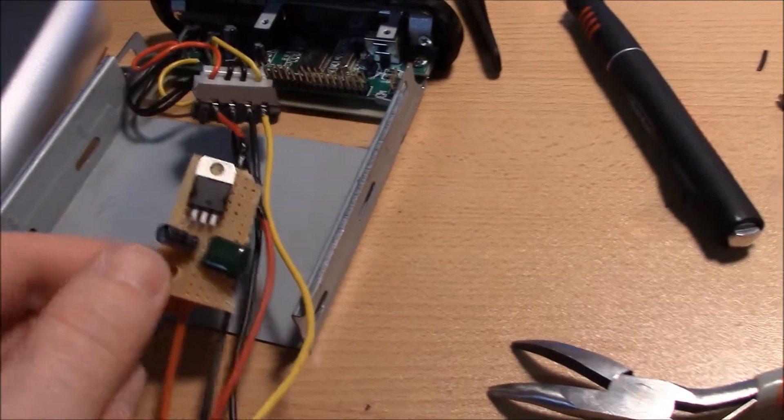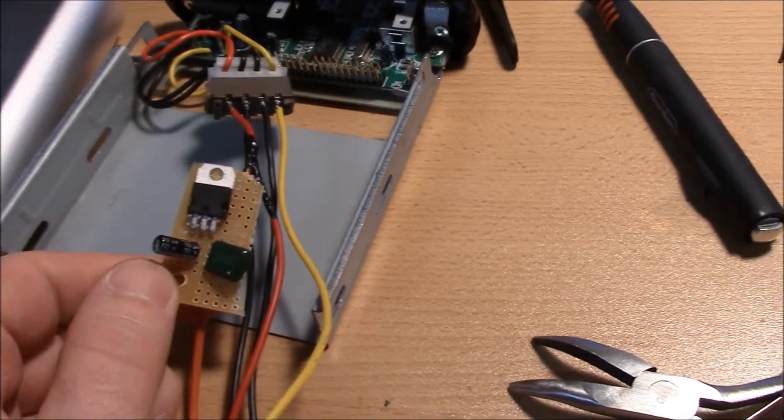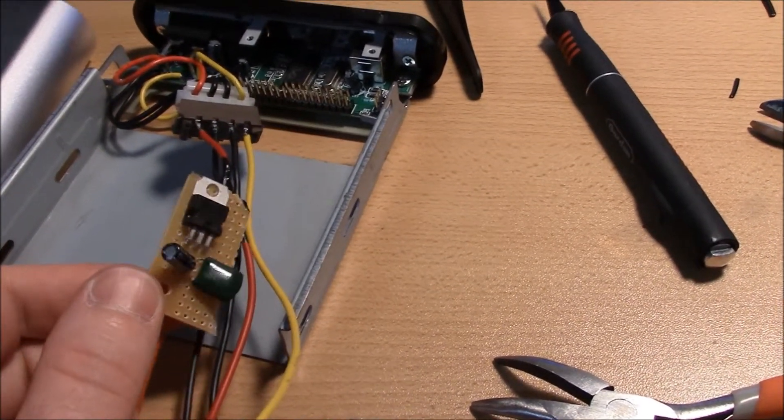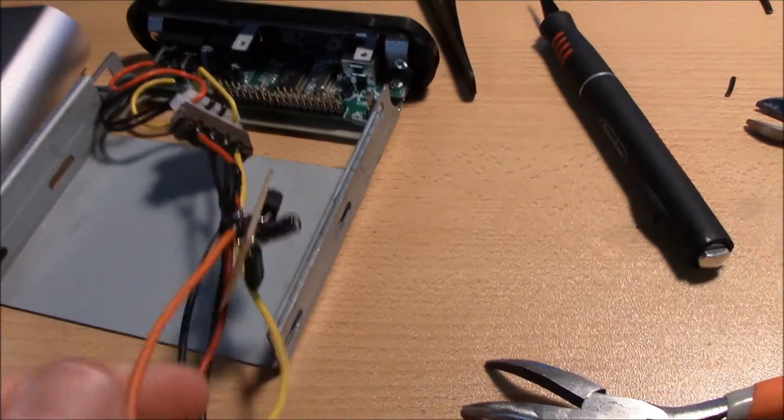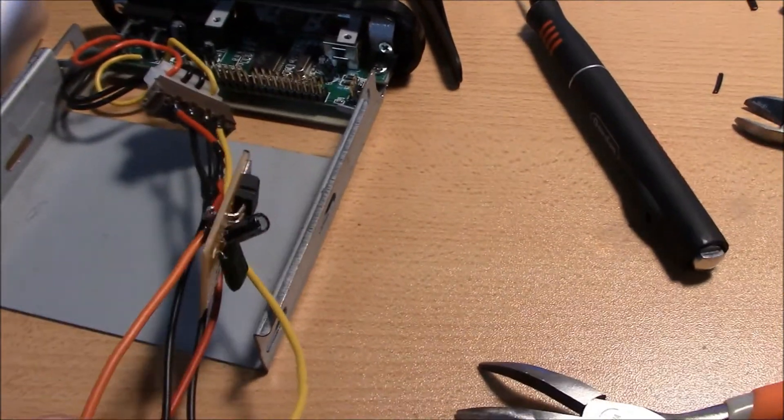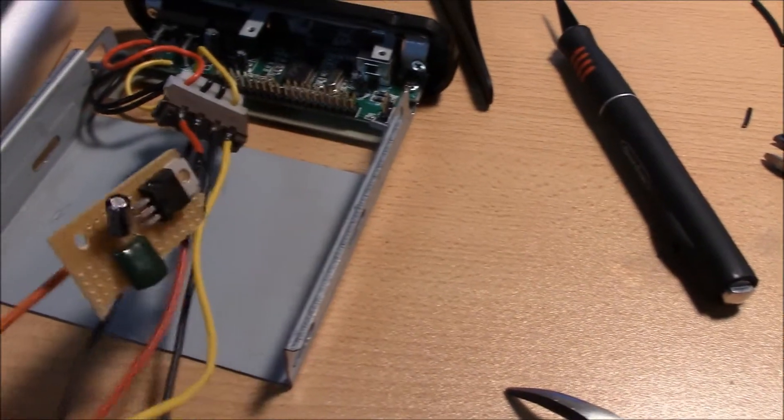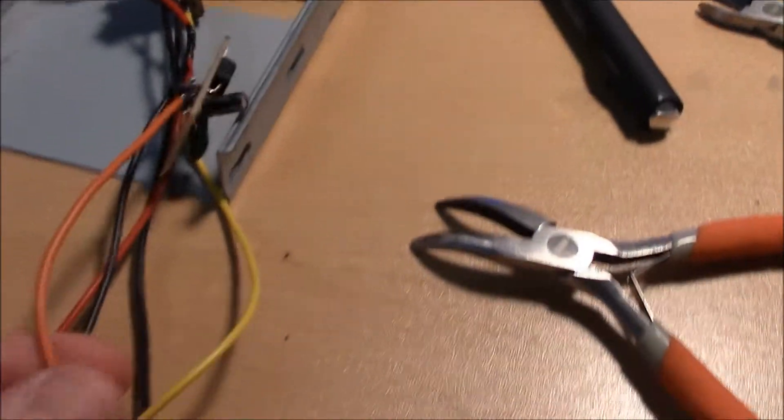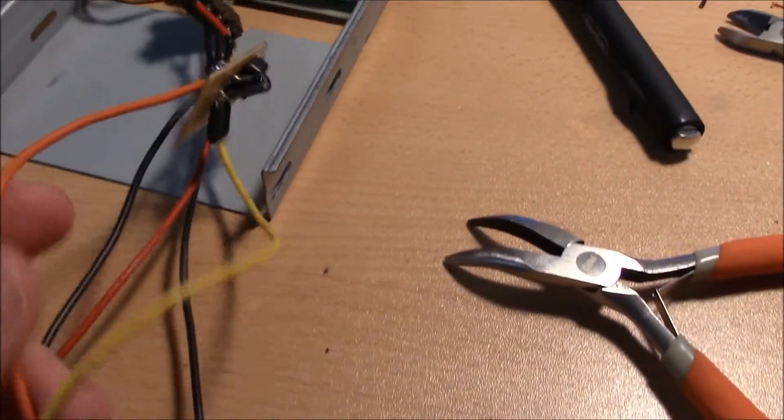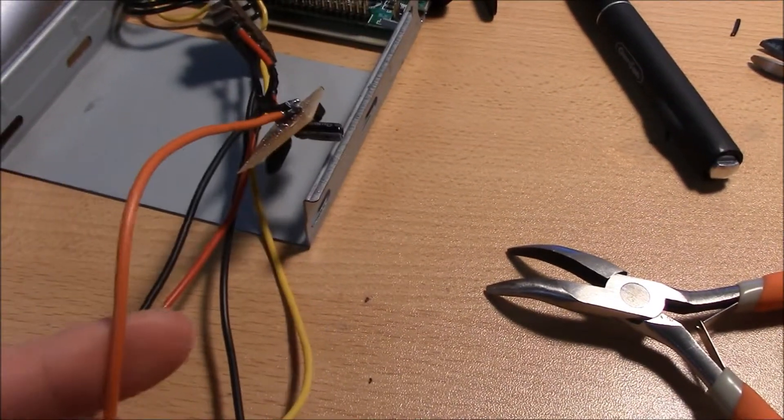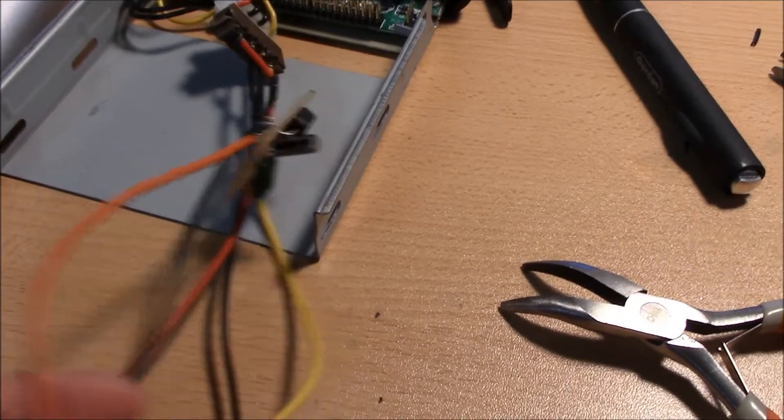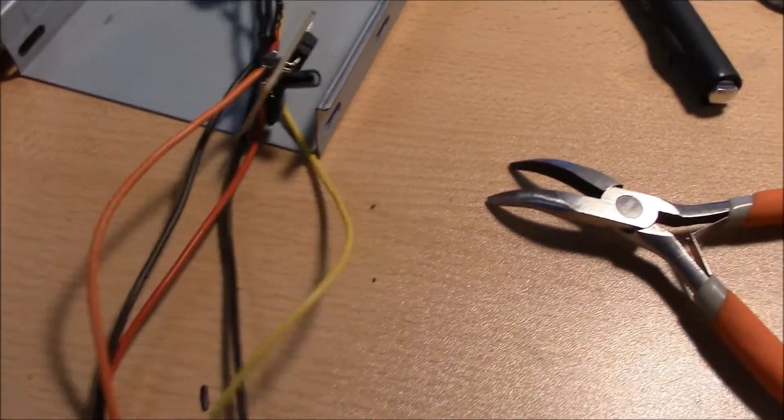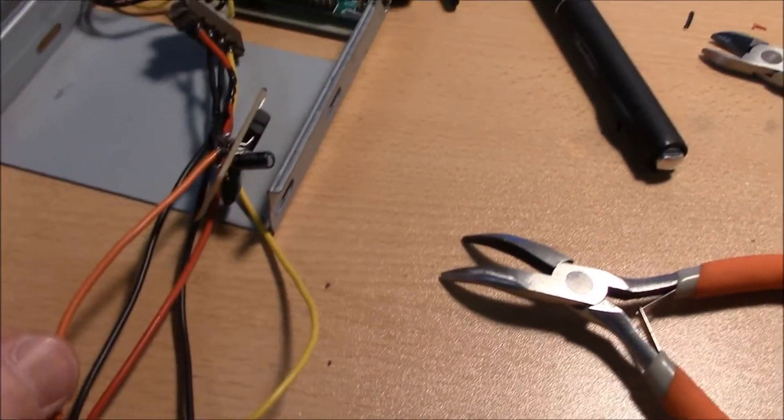LD1117 voltage regulator to get 3.3 volts as well. So I'm just running the 5 volts through this and then getting a 3.3 out. So I'll have three different voltages here.